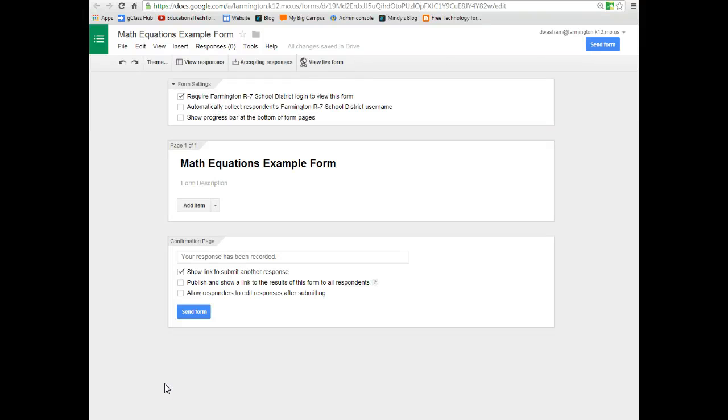In this tutorial, I'm going to show you how to write math equations inside of a Google form. One challenge for math teachers when using forms is to write equations that look nice and neat and easy for the students to read.